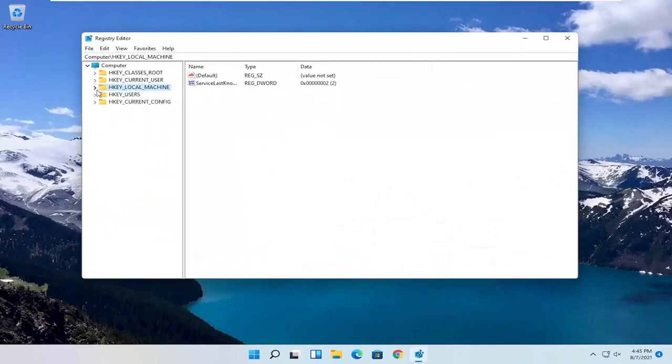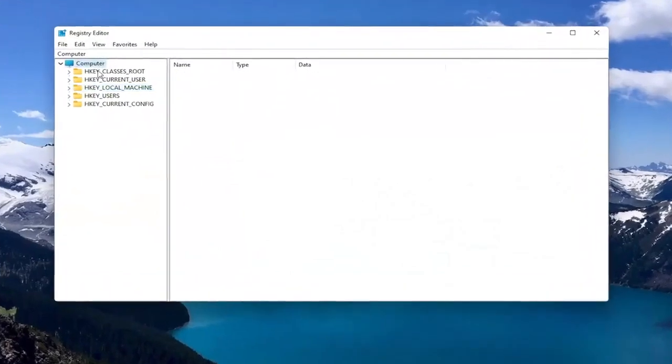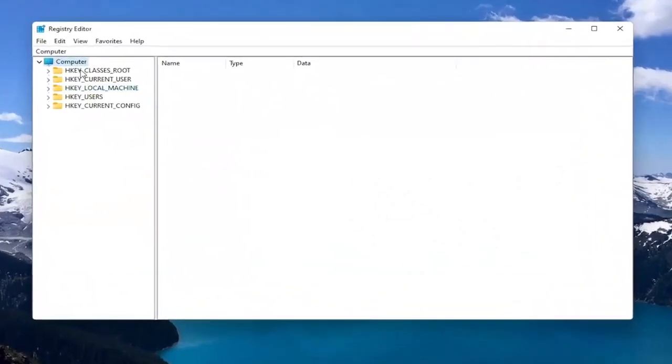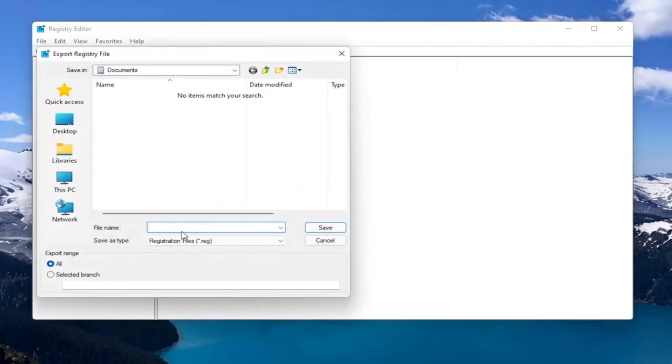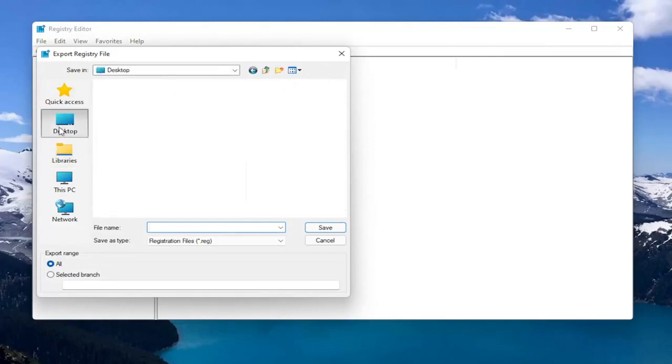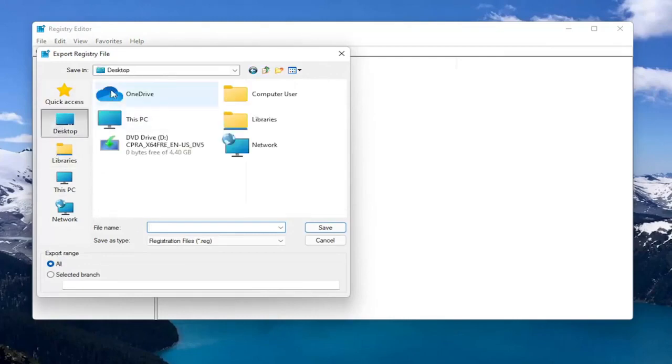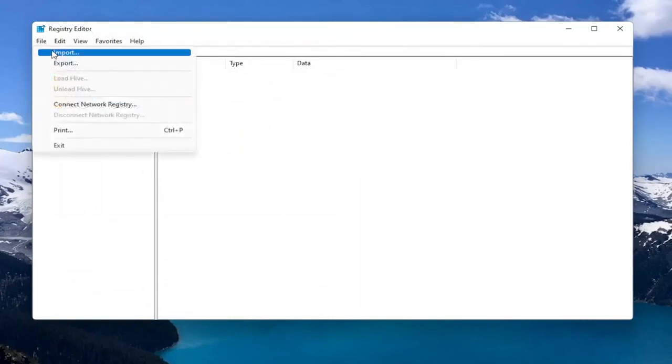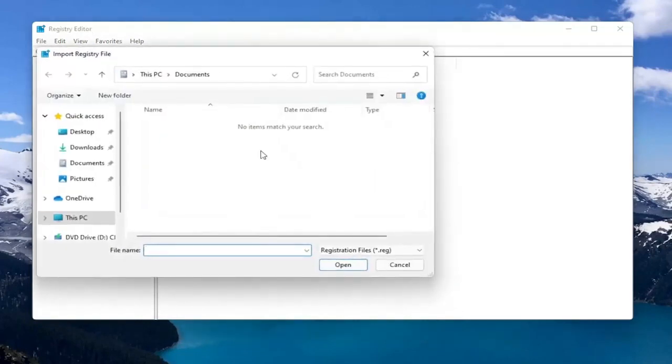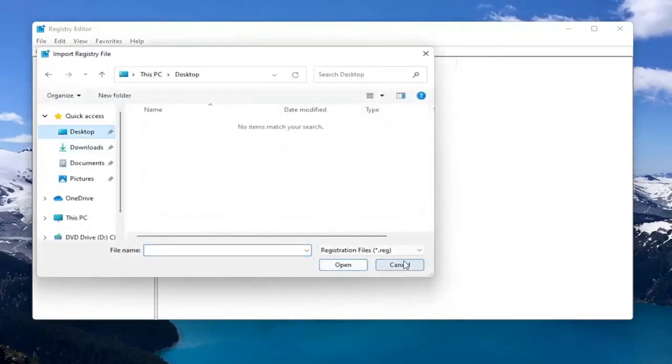And before you proceed in the registry, I would suggest you create a backup of it. So if anything were to go wrong, you could easily restore it back. So in order to create the backup, all you have to do is select File and then Export. File Name, I'd recommend naming it the date in which you're making the backup. Set Export Range to All and then save it to a convenient and easily accessible location on your computer. And if you ever need to import it back in, all you would do is select File and then Import and navigate to the file location.